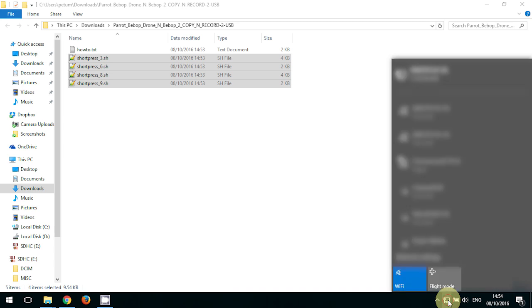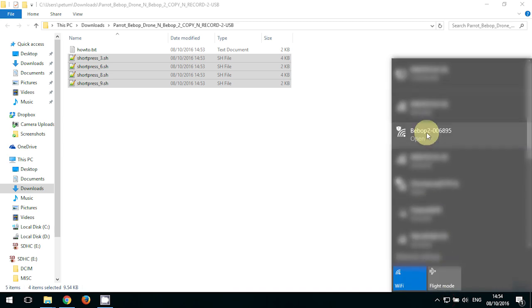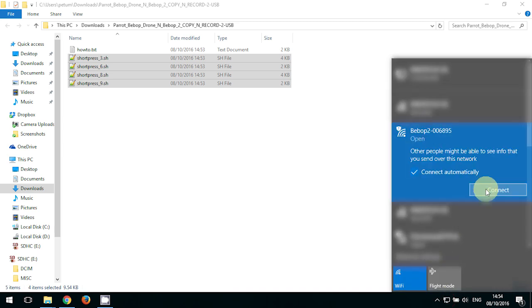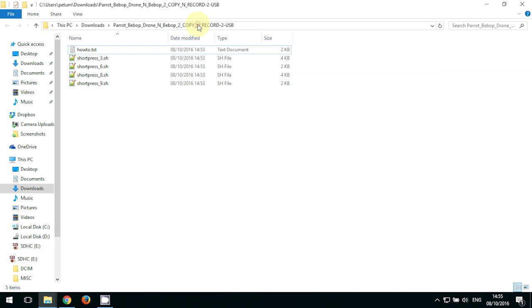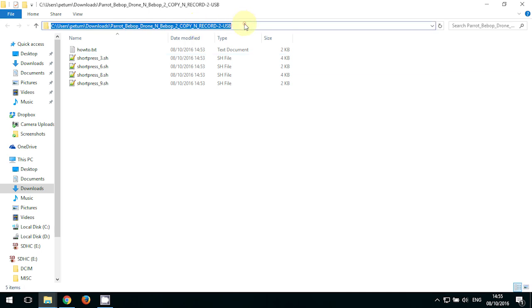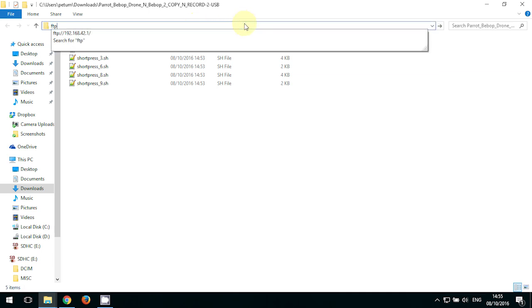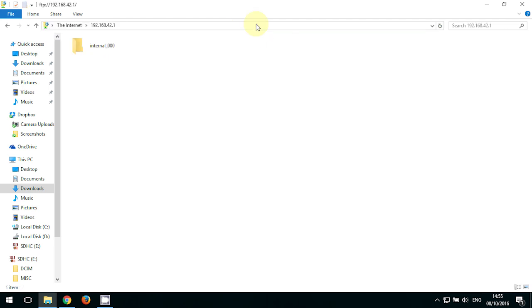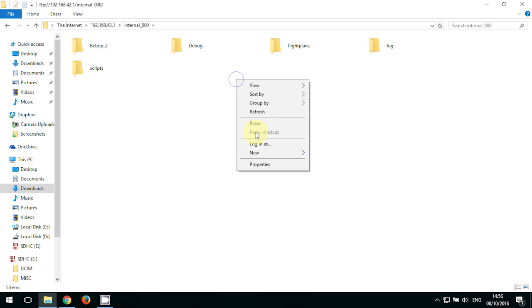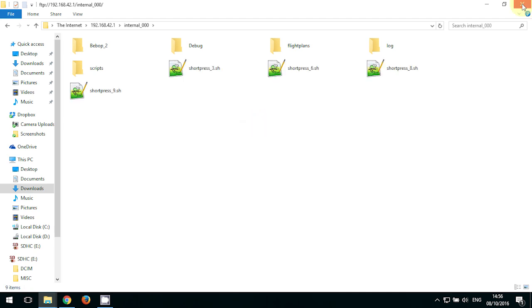And at this point you will need to connect to the Bebop's Wi-Fi. Okay, so far so good. Type into the address bar ftp://192.168.42.1, hit enter, double click on internal memory, right-click, paste. It's all done. We can close this window.